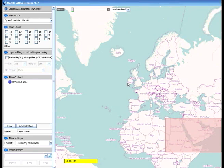Welcome to CashUp New Brunswick's Mobile Atlas Creator tutorial for getting satellite imagery maps onto your Garmin Oregon, Colorado, or Dakota.